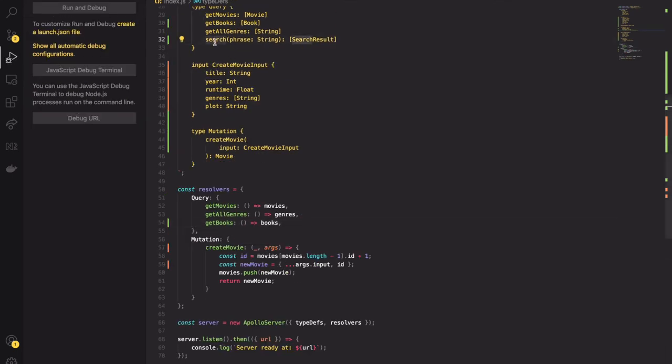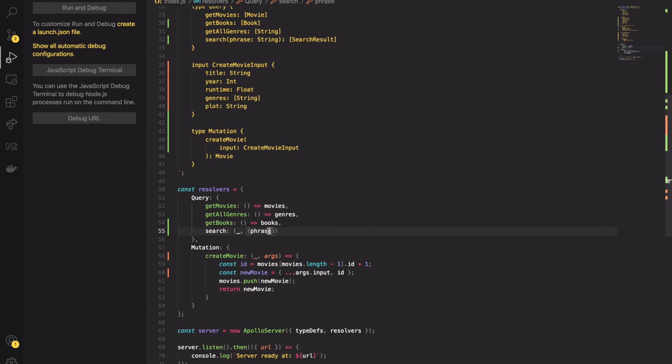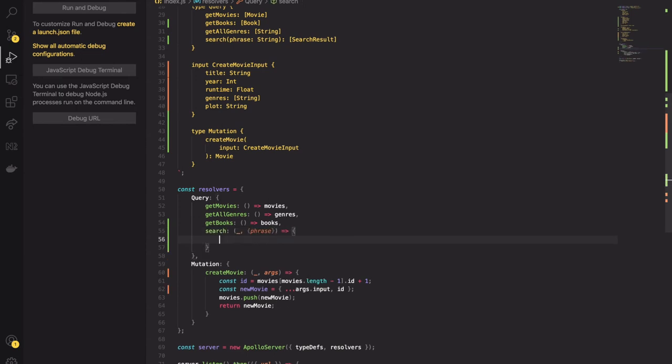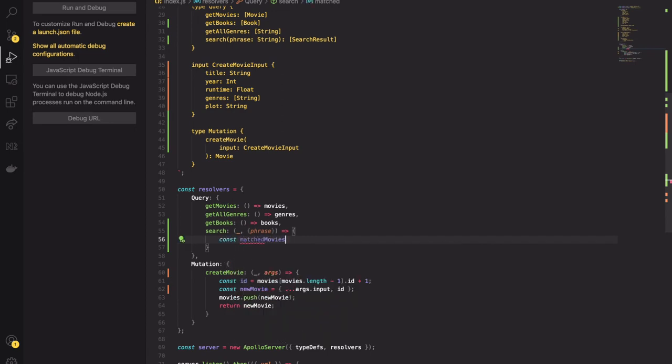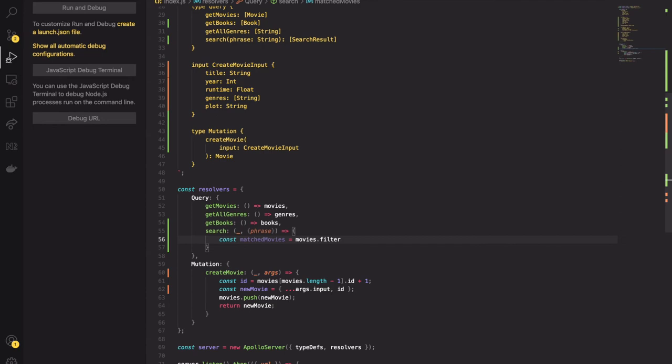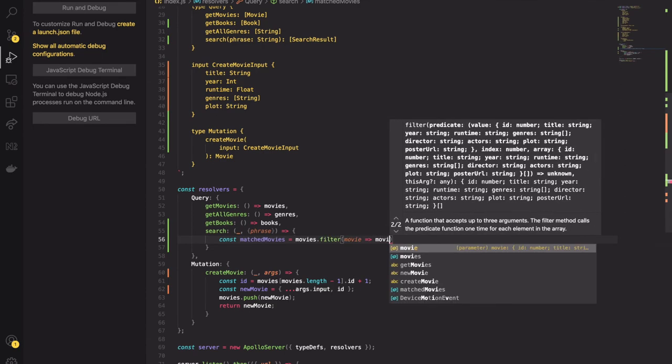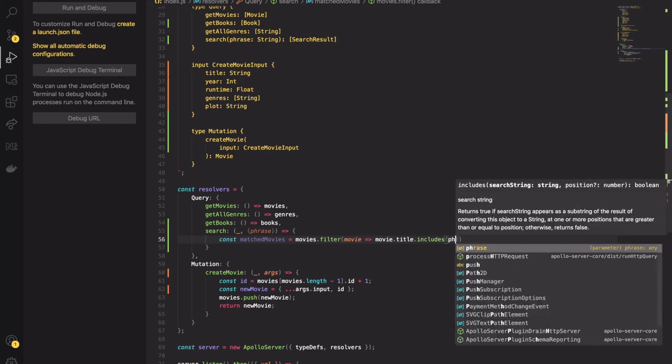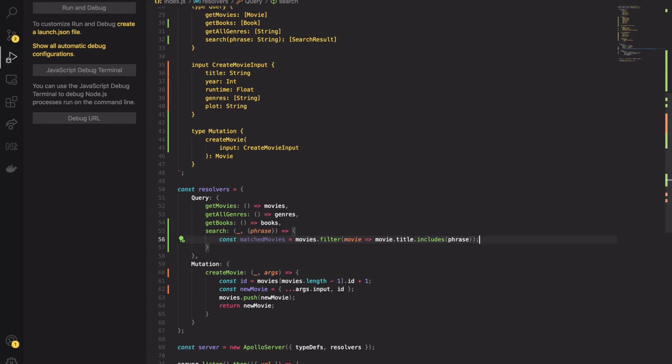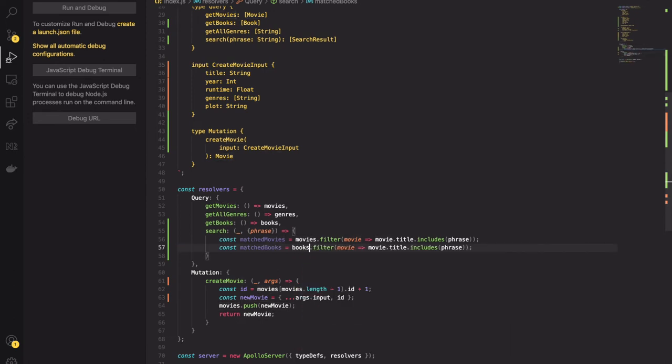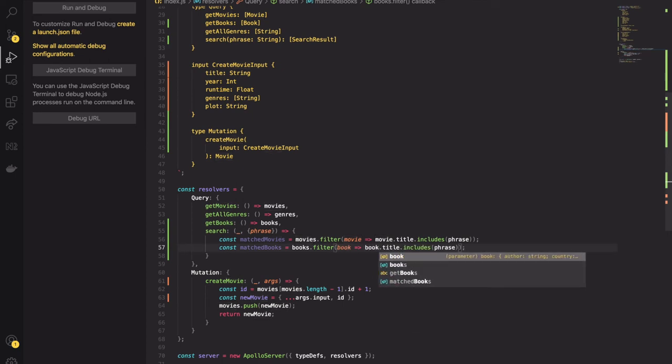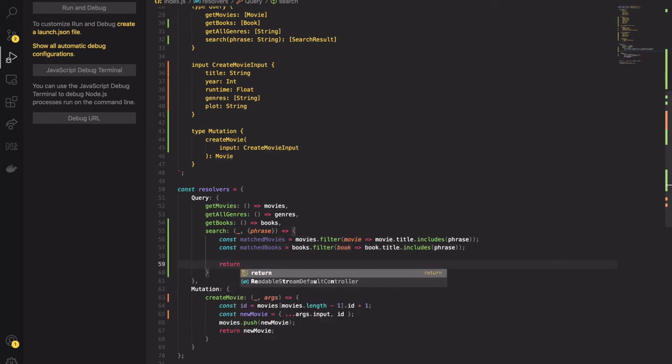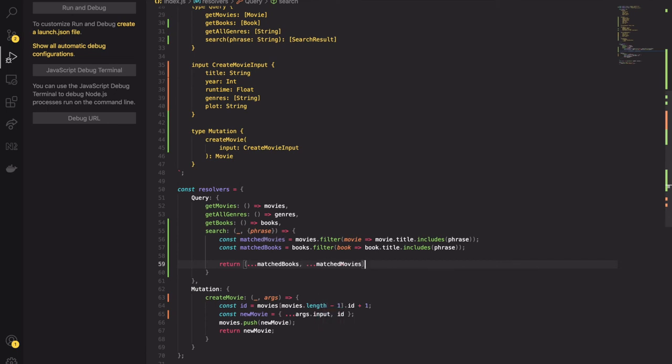Now I can add the search function to resolvers. As any other resolver function it takes 4 arguments. But again we'll be focused on the second one which is input. I will unwrap the phrase variable from the input. Then I will search for movies having a title with the provided phrase. Next I will do the same for books. And at the end I will combine those two arrays into one and return it.